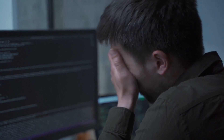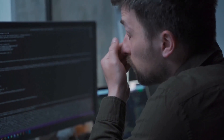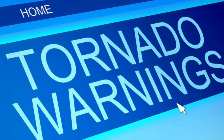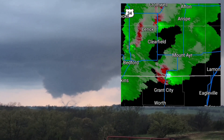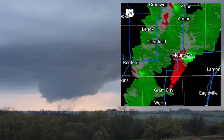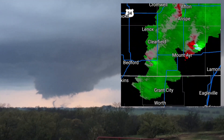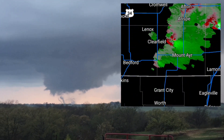Meteorologists use velocity radar to monitor severe weather in real time, providing critical information for issuing tornado warnings and tracking storm intensity. Storm chasers and emergency responders rely on velocity radar to navigate safely during severe weather events and assess potential risks.